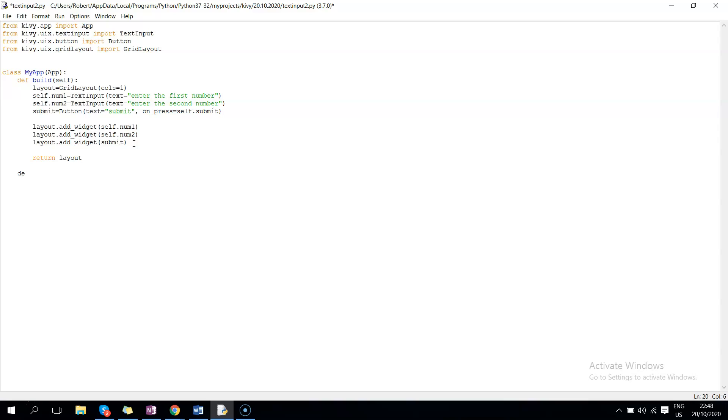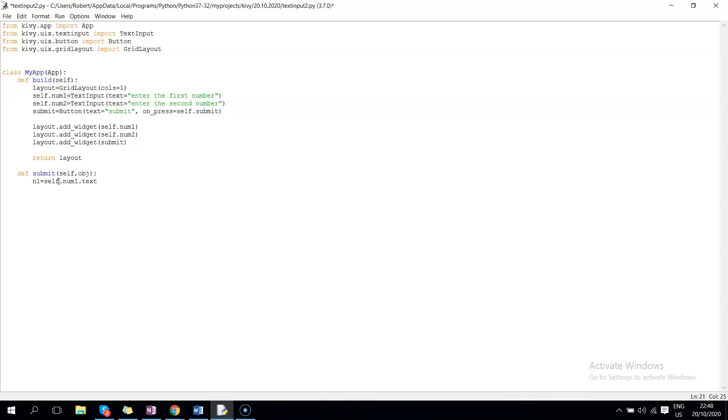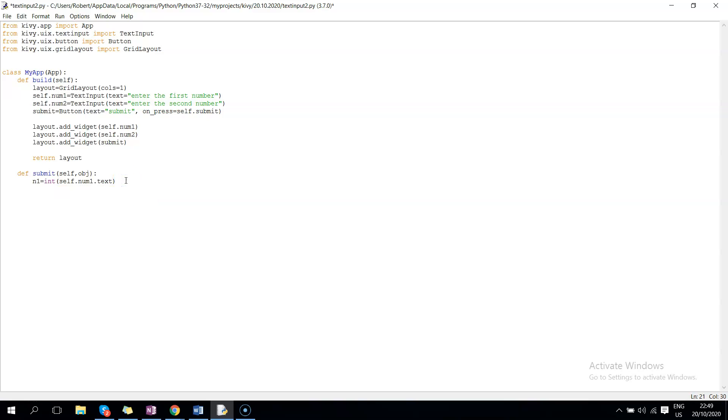And now we can create the method submit, so def submit self. Then we can say n1, so create a variable n1 equals to, we can get the value that will be passed by the textbox. We need to do typecasting so that it is an integer. Remember the values from a textbox are usually in text format. So let's do the same for the second number, so this is n2 and this is num2. Then we can introduce another variable called total which will be n1 plus n2.